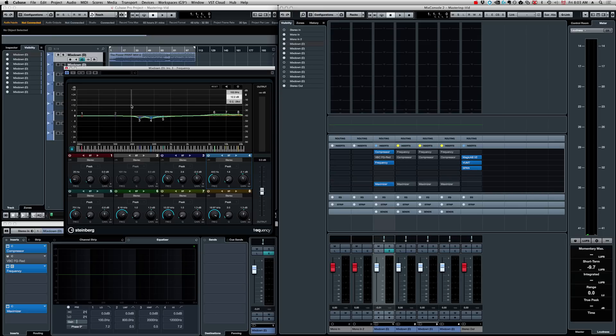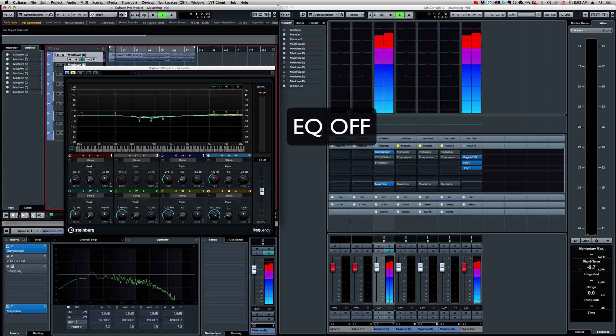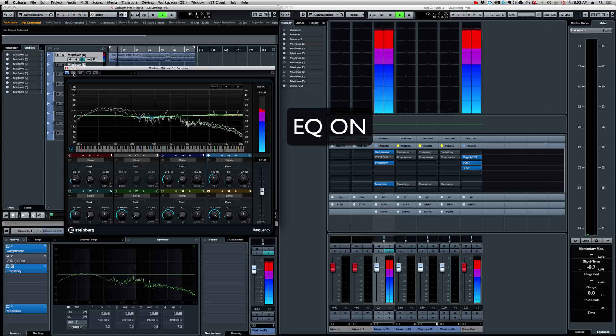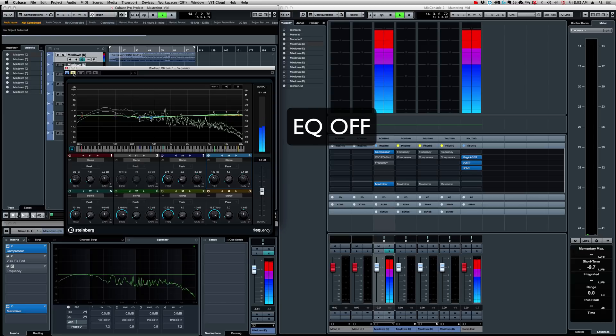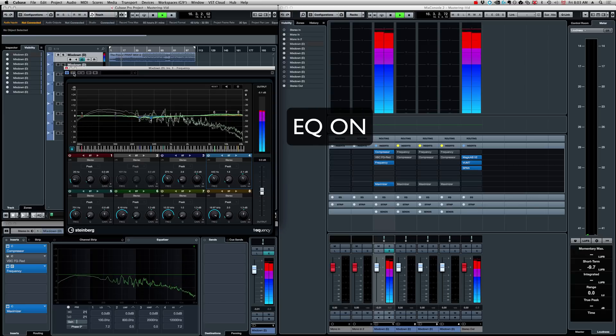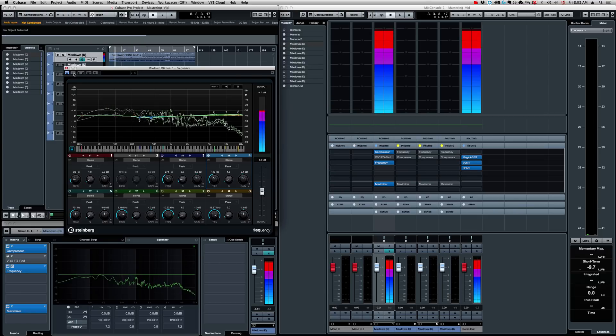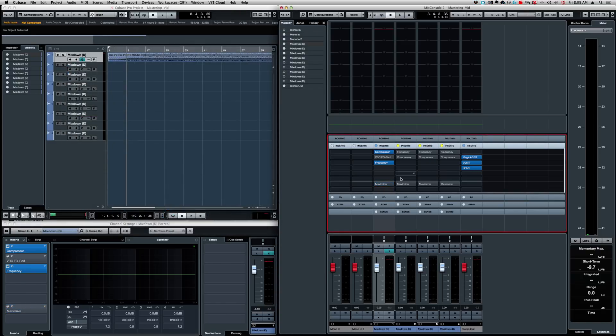So, let's listen to a before and after. I'm going to just bypass the plugin, listen to the song, and then bring back the plugin in, and we'll hear the difference. So, it sounds way more open. Very subtle moves, but very effective.